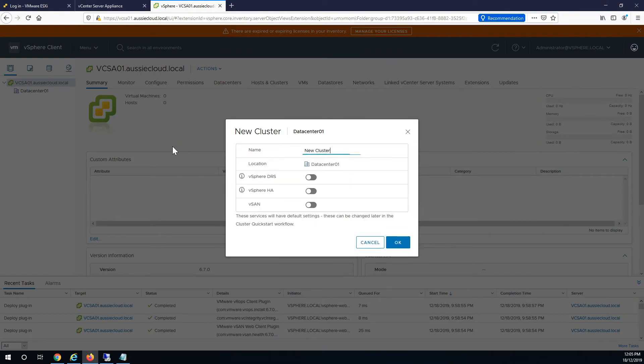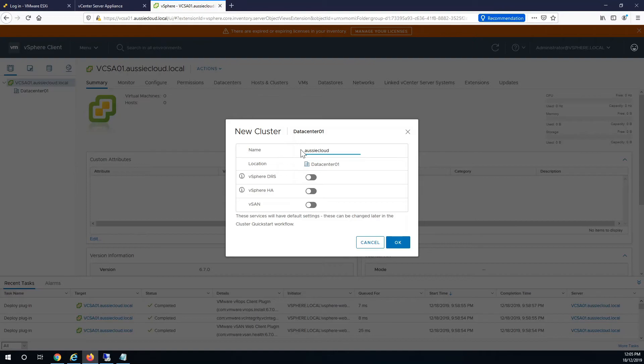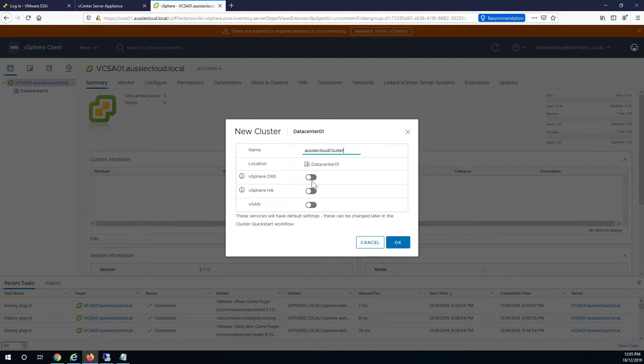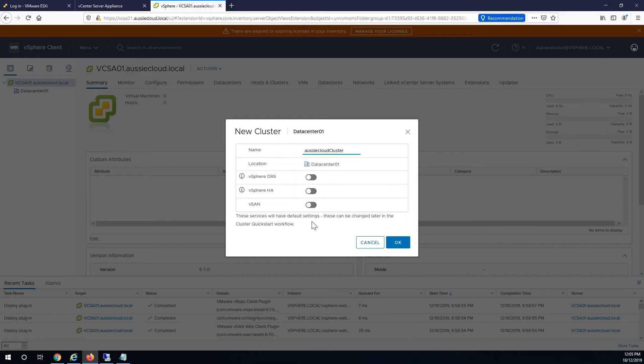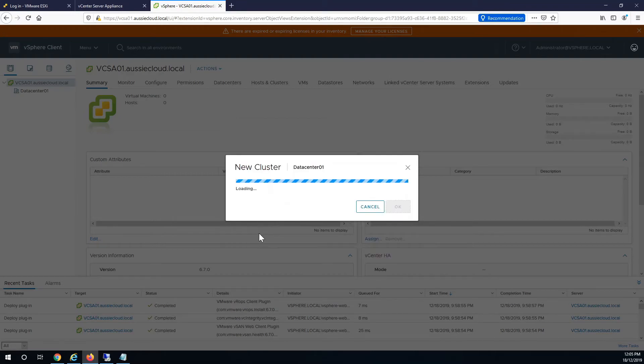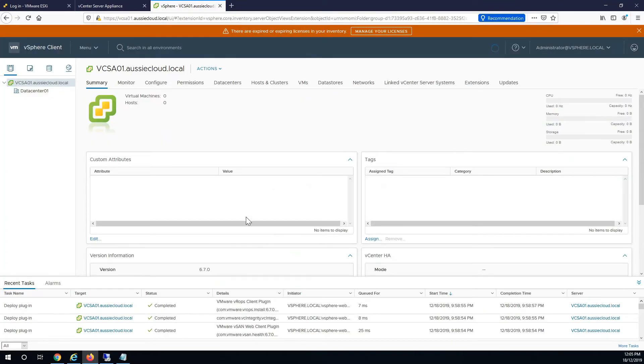You can enable DRS and HA now or later, no problem enabling it later. I'm not sure why you'd do vSAN now or if you could even do it now. Usually I'll just do all these later once the host has been added in. So create the cluster.